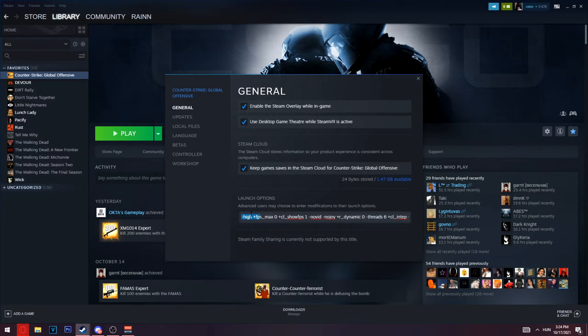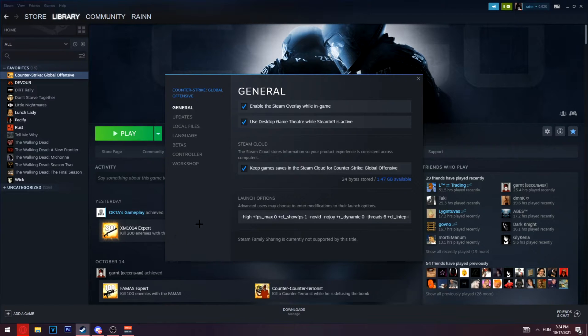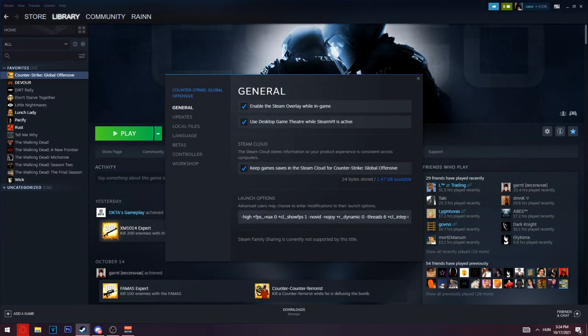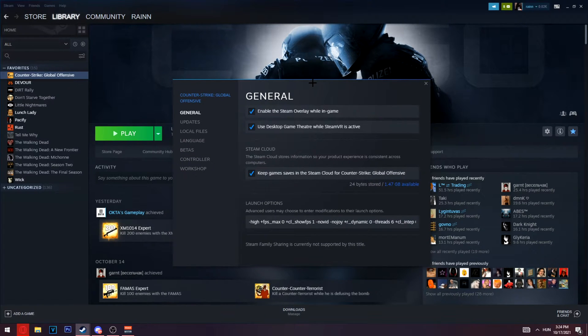If you need some FPS boost or want to fix lag or get better ping, check out this video right here - it will help you. So if you have any launch options, just copy them.